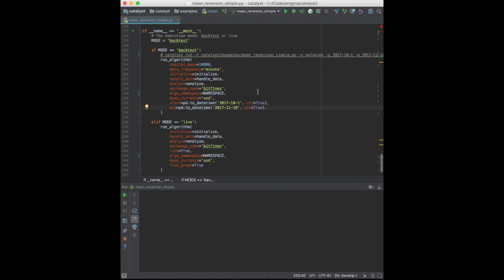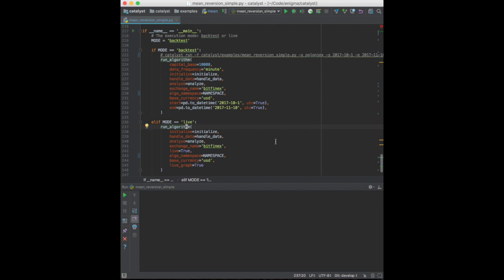The price data of our simulation will come from Bitfinex. This is also where we're mapping our initialized handle data and analyzed callbacks. Note that the run algorithm function takes slightly different parameters in live mode. We'll cover that in a future video.